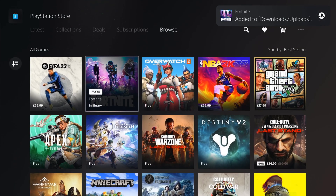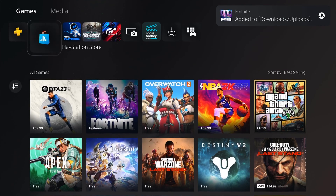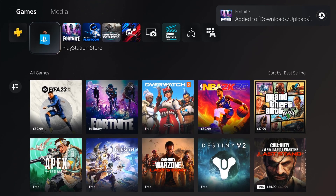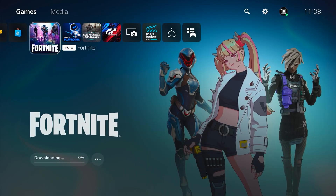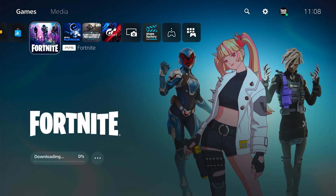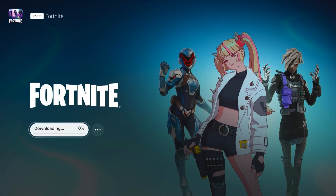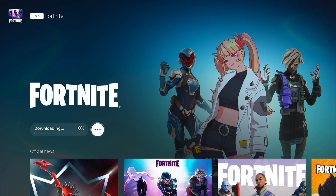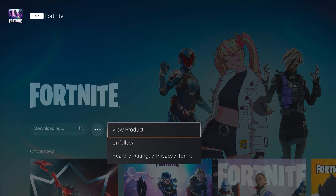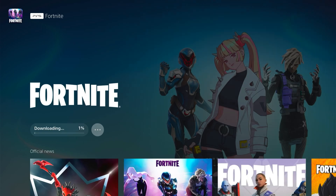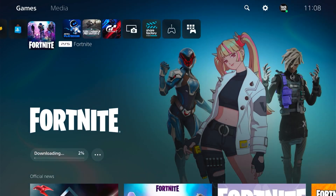So when we come back to the main window, logically you'd think to pause the download you'd click these three little dots here, however as you can see there's no option to pause the download.